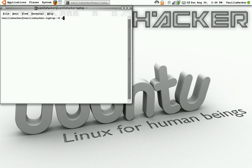Type sudo. Sudo makes you the super user or root user of Ubuntu and that gives you all privileges.